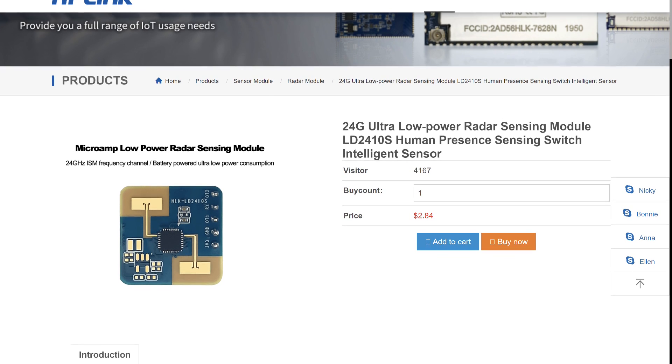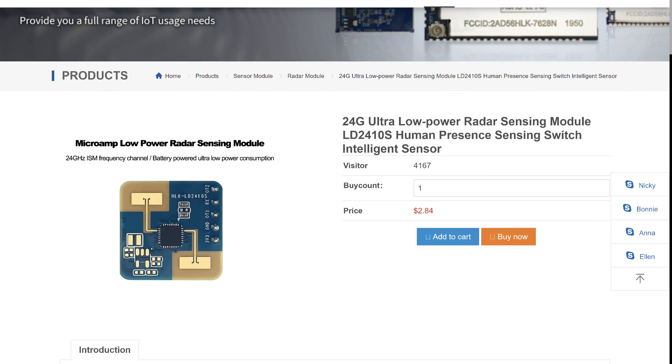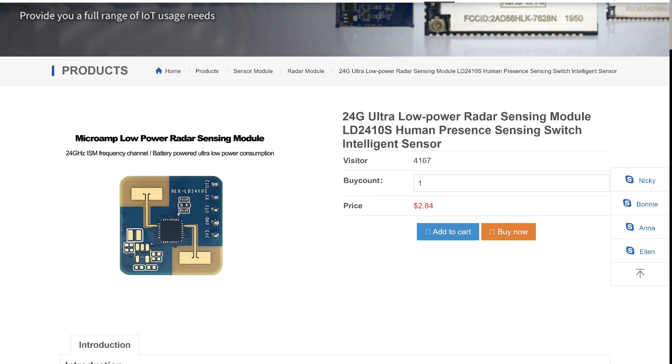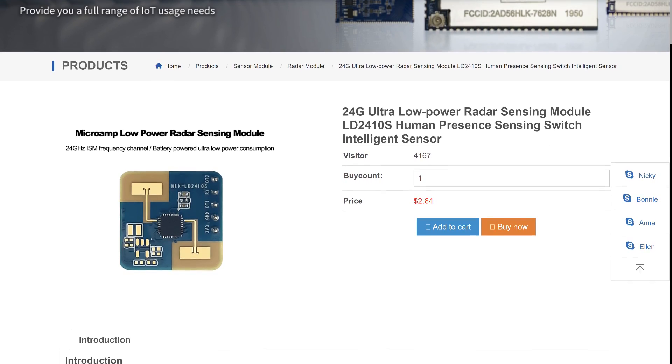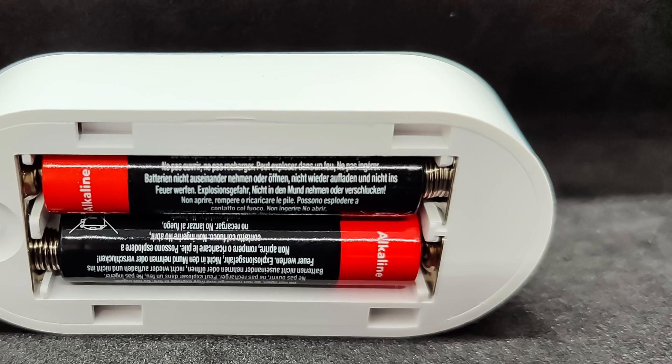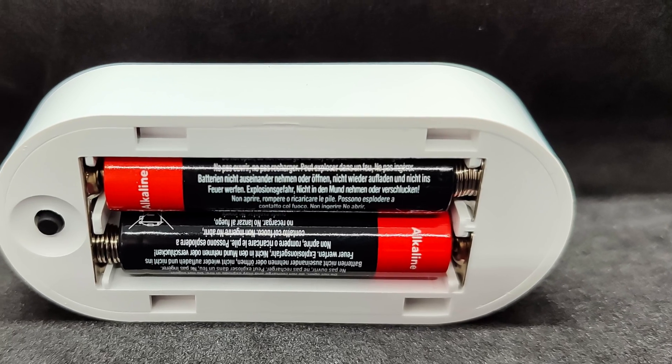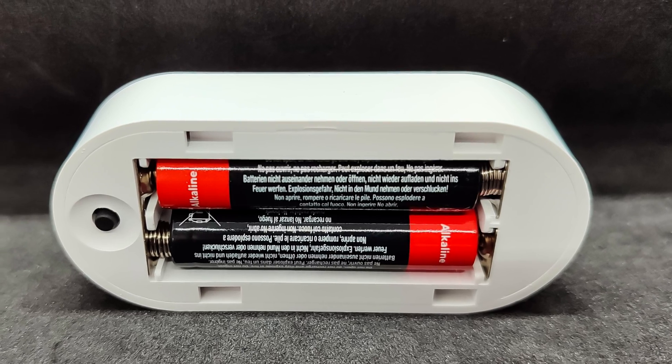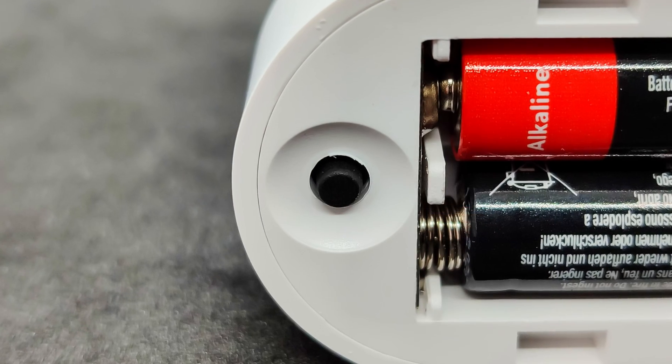Interestingly, such modules are also used in DIY devices, for example with ESP32 and ESP home firmware. It's time to move on to the logical part of the review, for which we need to install batteries in the compartment. To pair the device, hold the button located there until the LED starts flashing.